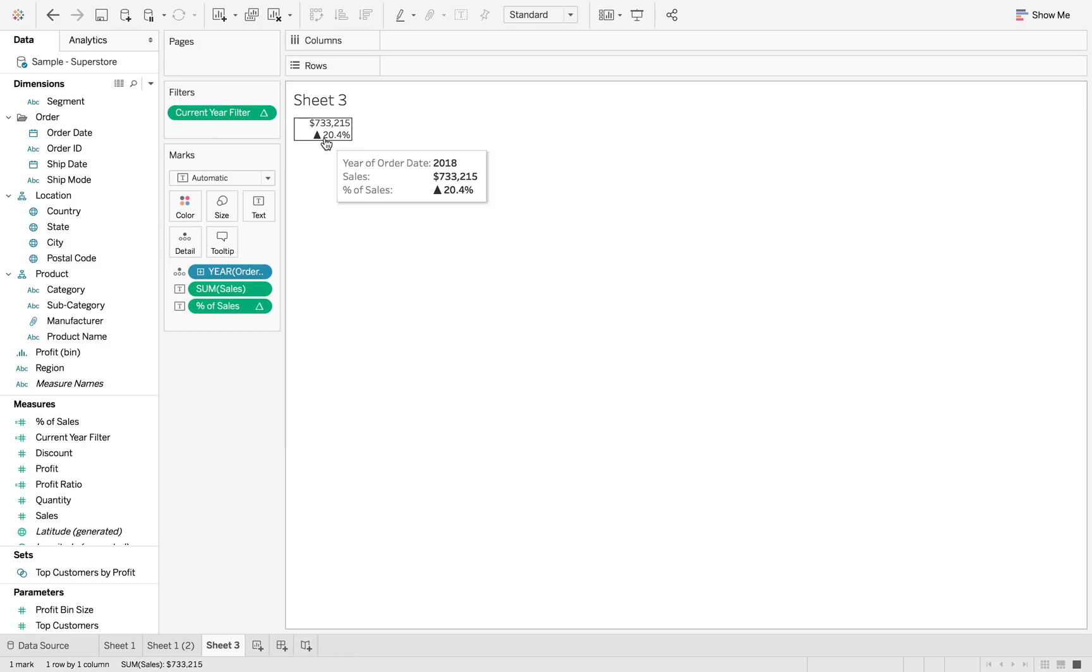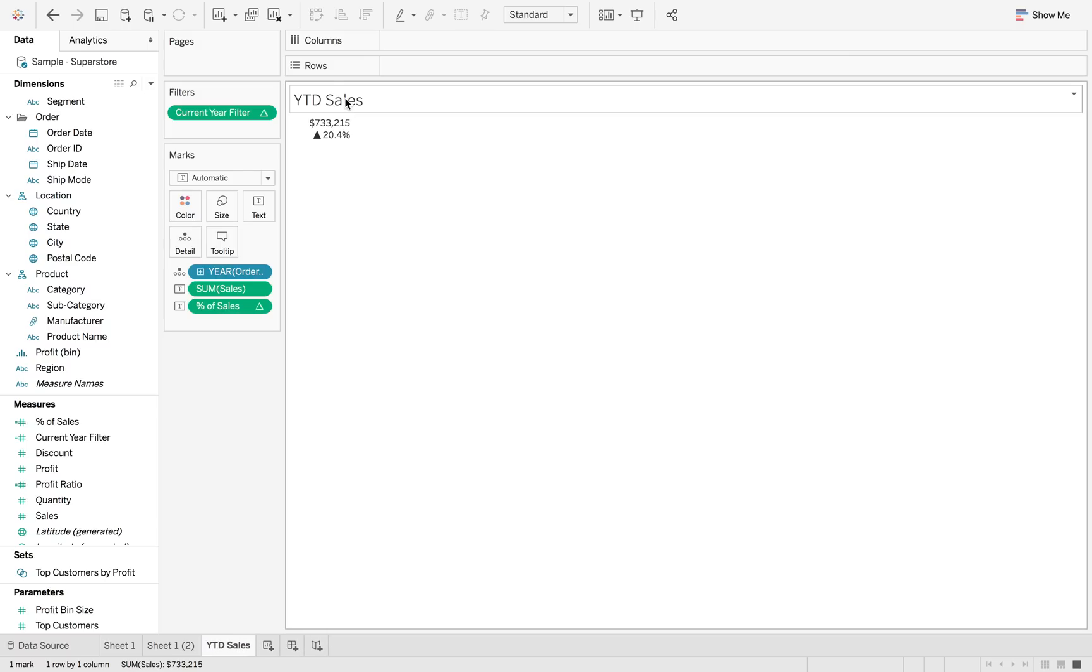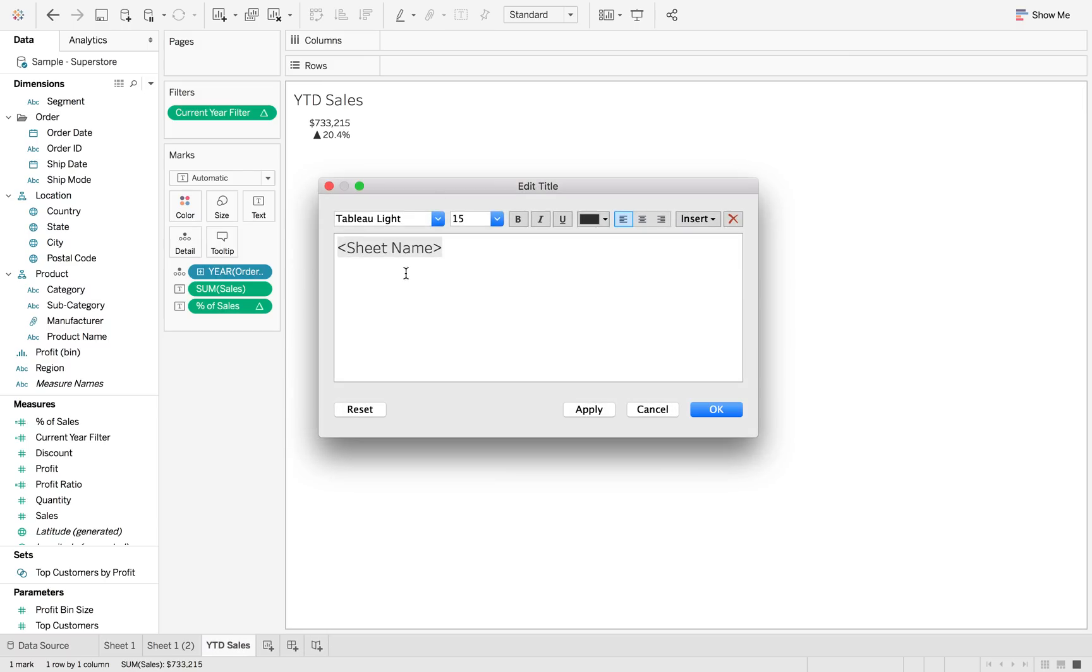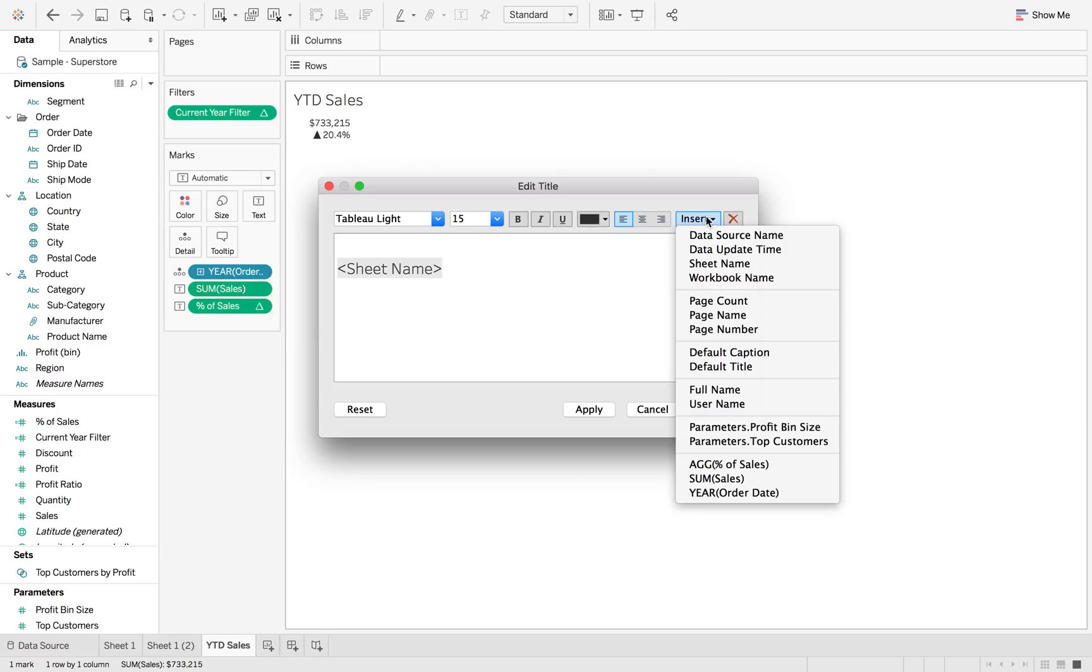So now I want to rename the sheet to be year to date sales.